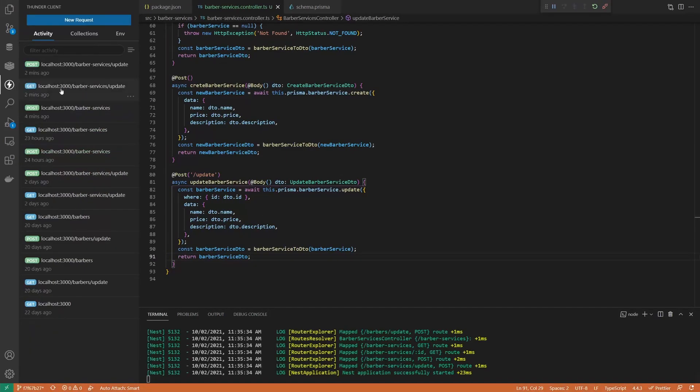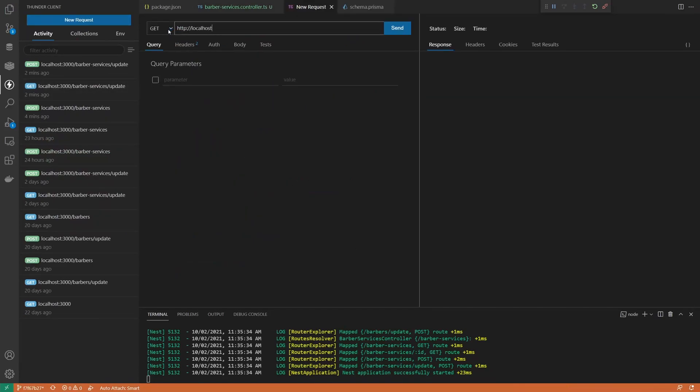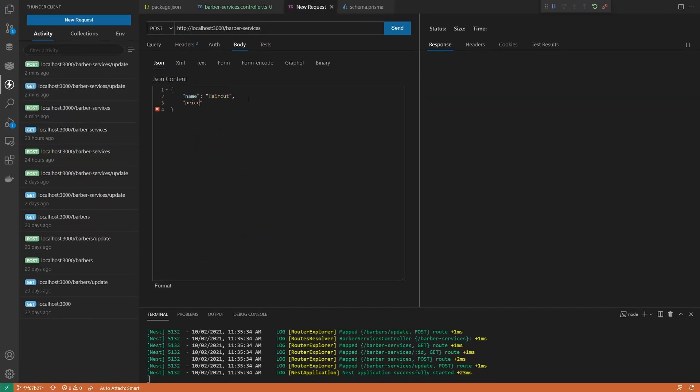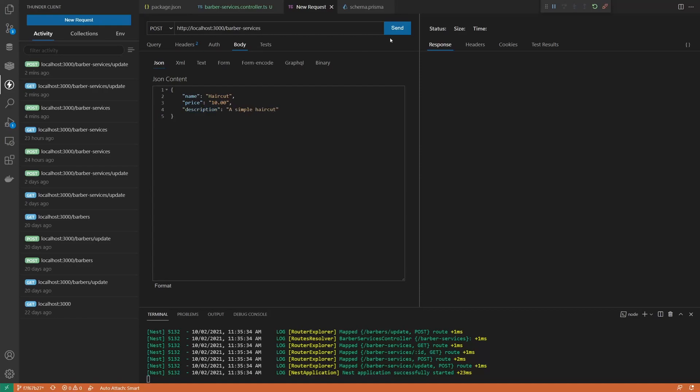Now, let's test it a bit. Create a couple of services and try to update one of them. Use the get method to see if they are saved properly.